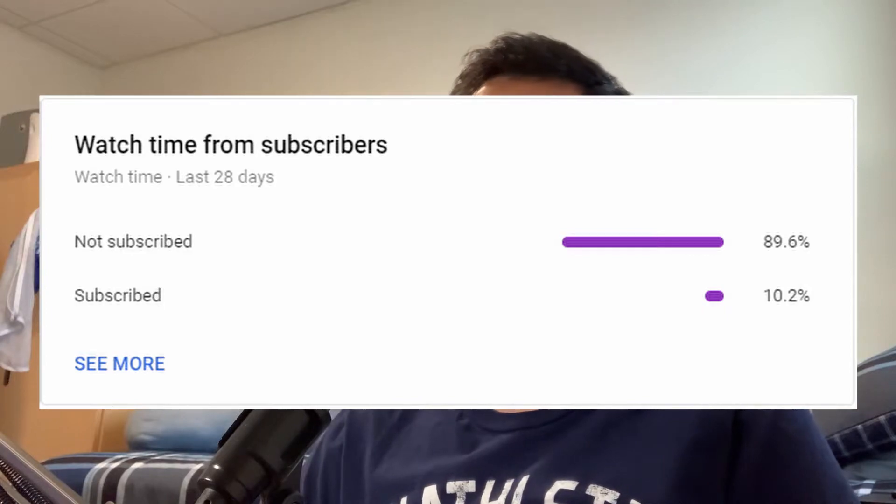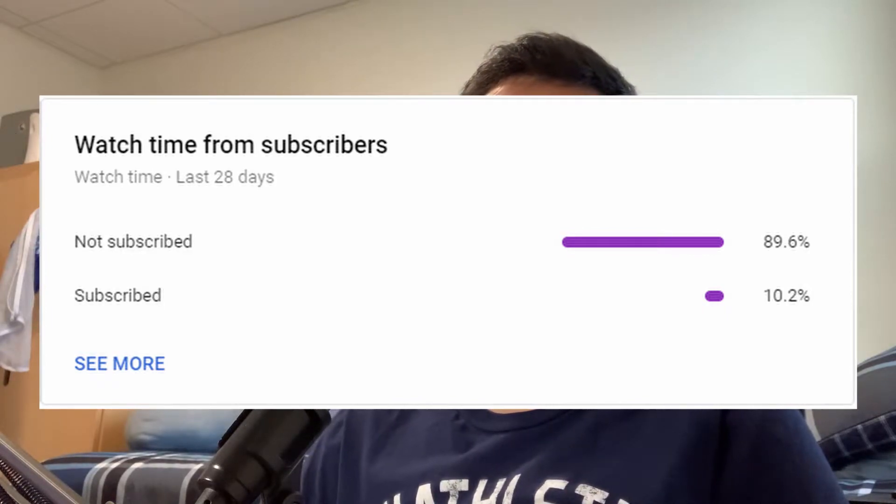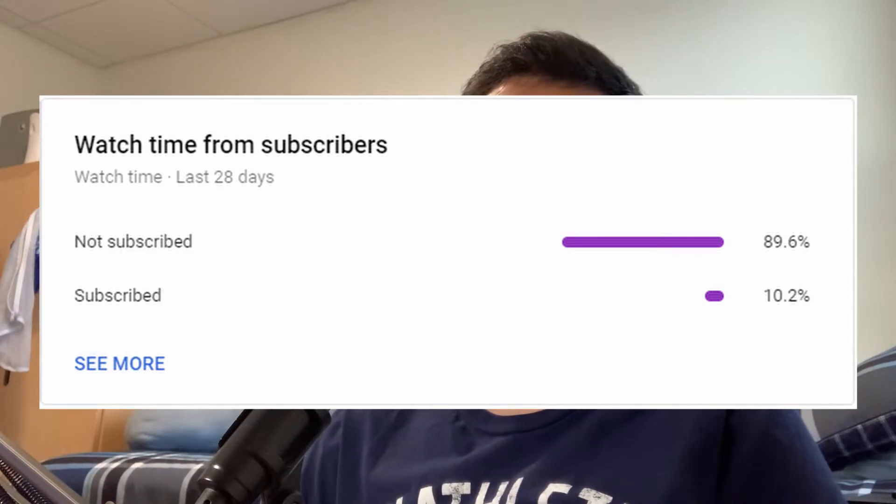Hey, a couple quick things before we start. I noticed that only about 10% of people who watch my videos are actually subscribed, so if you find something that's useful today that helped you out, maybe it'll earn your subscription.